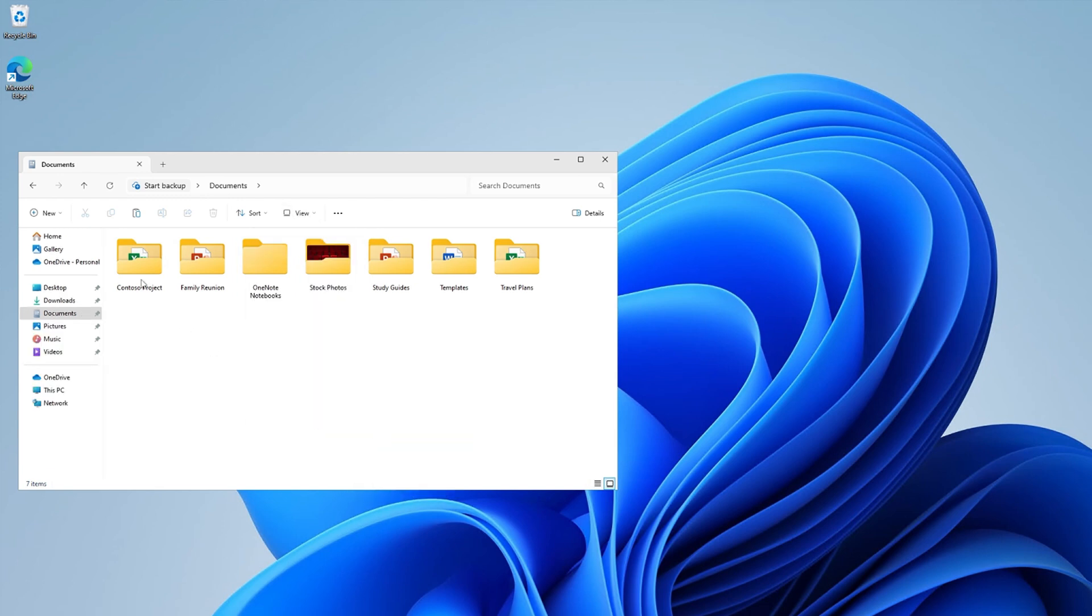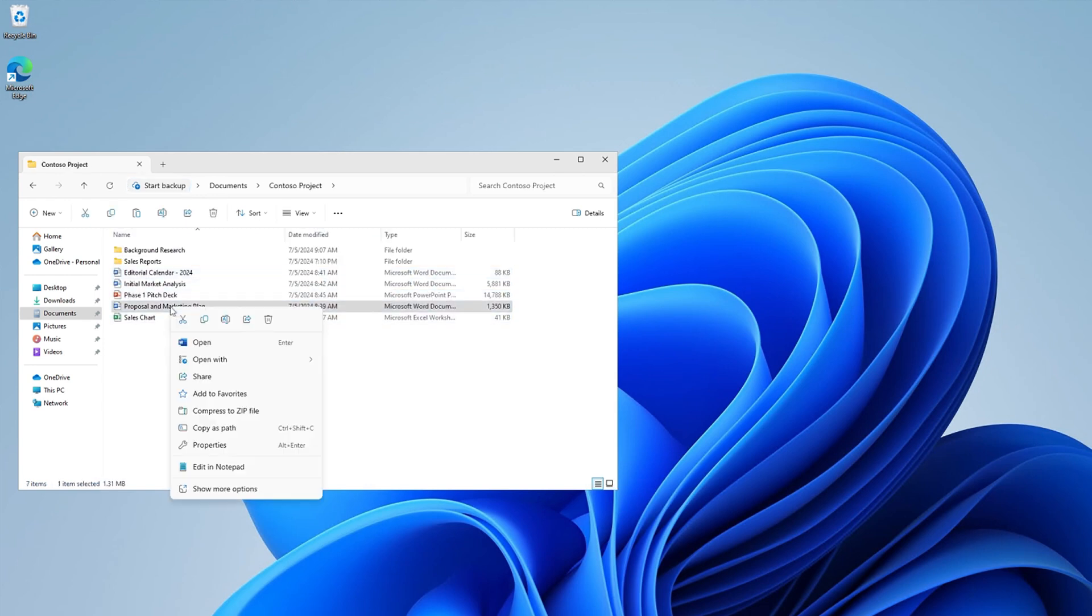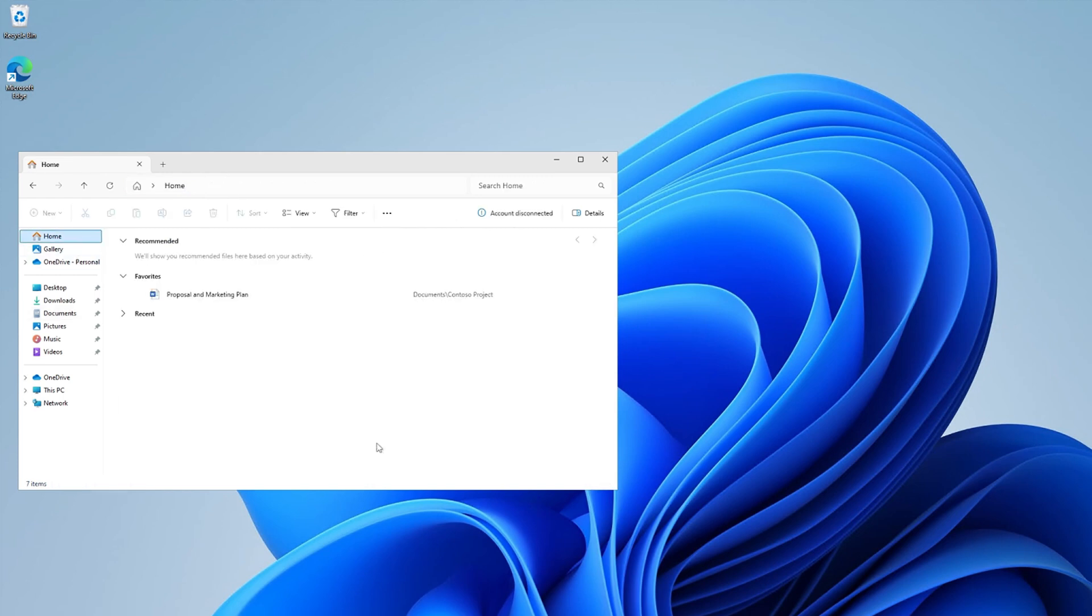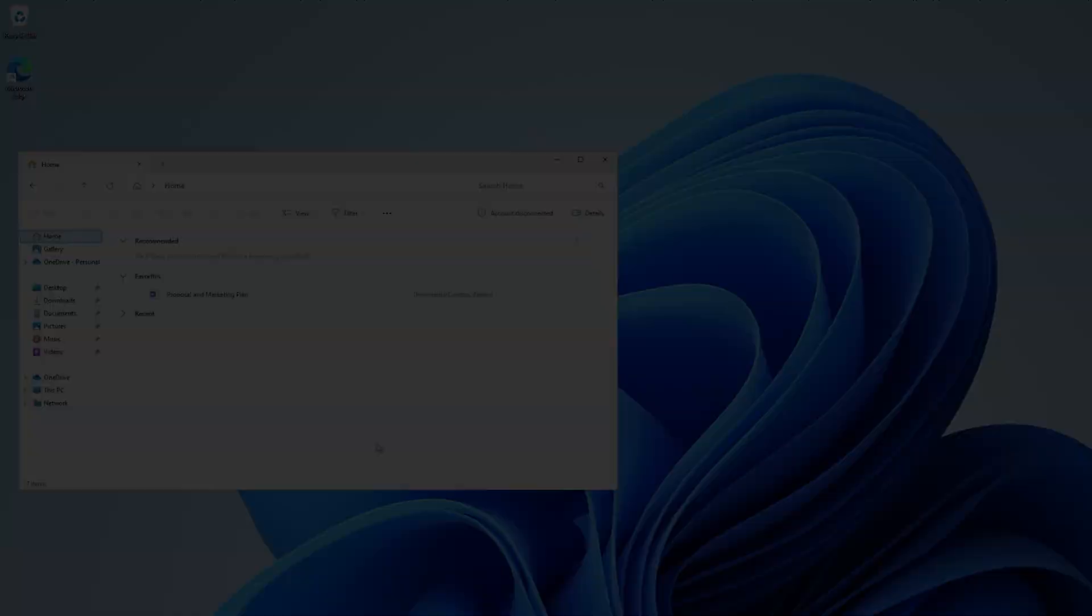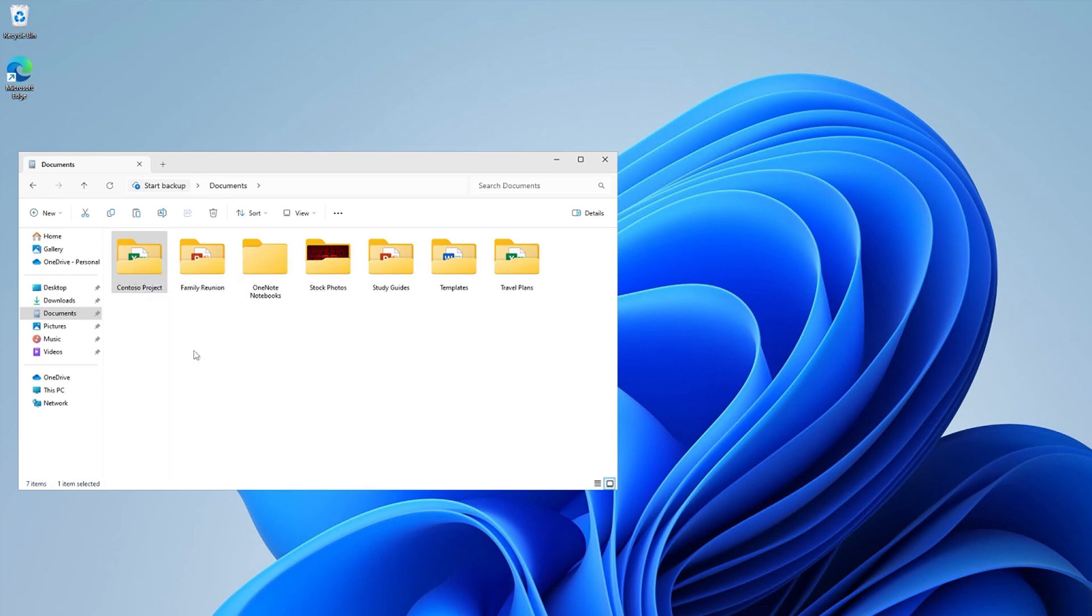Want to pin one of your most used files for easy access? Right-click the file and select Add to Favorites. It will now appear under Favorites on the File Explorer homepage. You can also pin your favorite folders. Just right-click the folder and select Pin to Quick Access. Your folder will now appear on the list on the left.